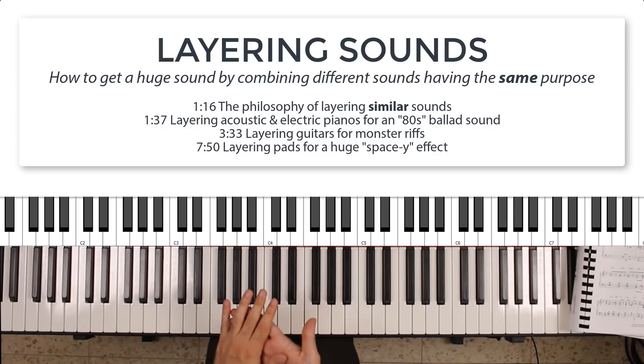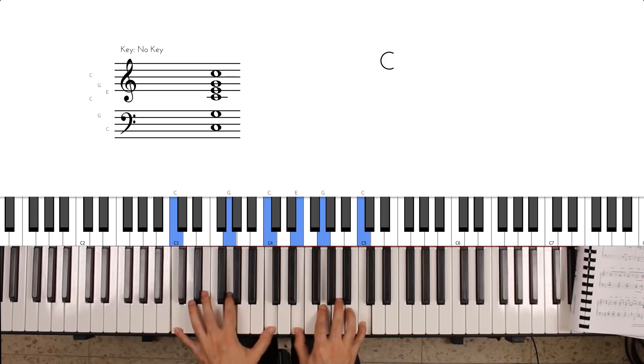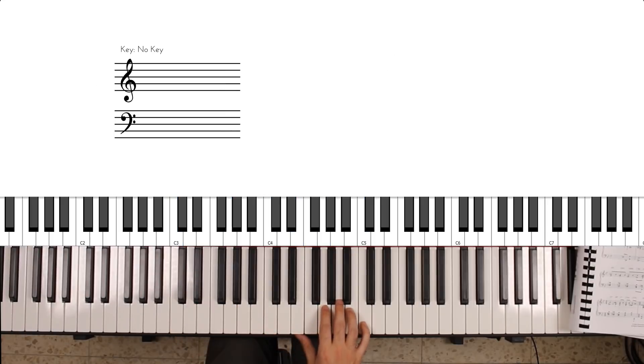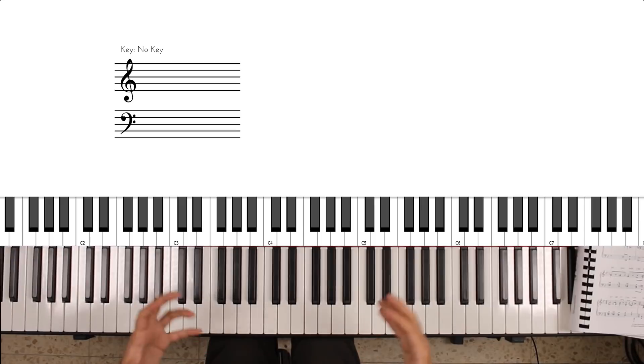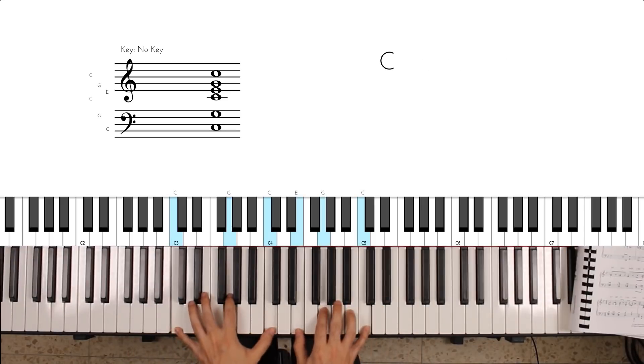Now this gives you sort of this oomph or accompaniment to your piano playing.